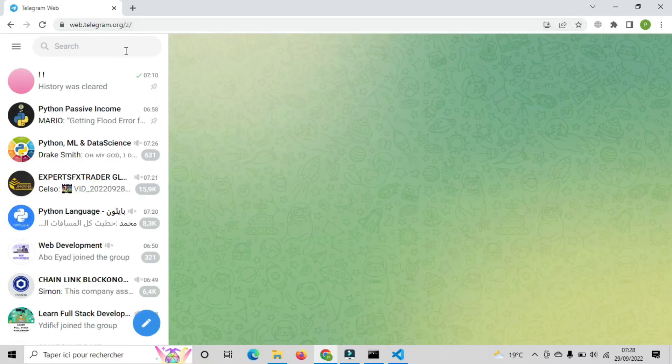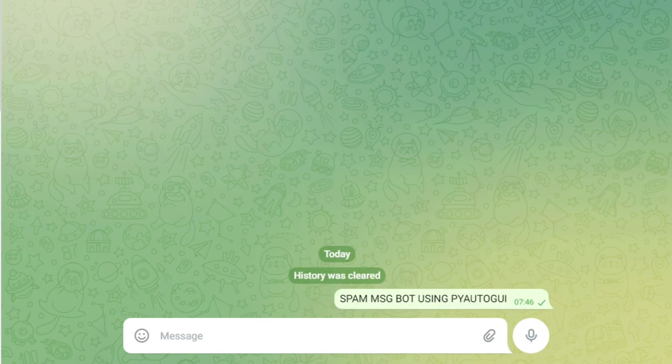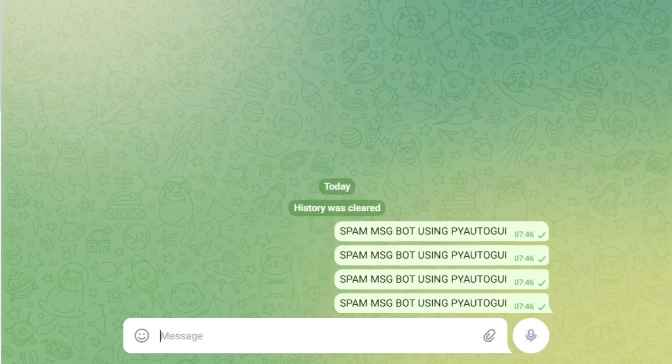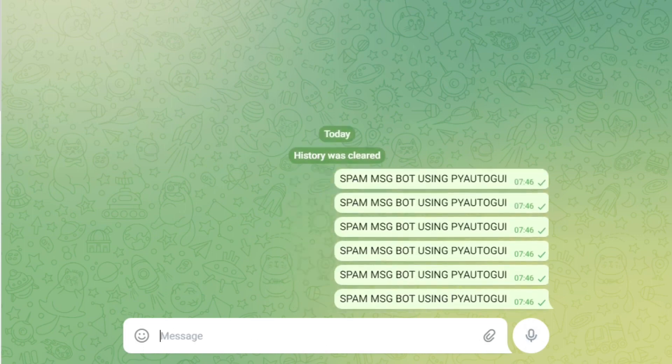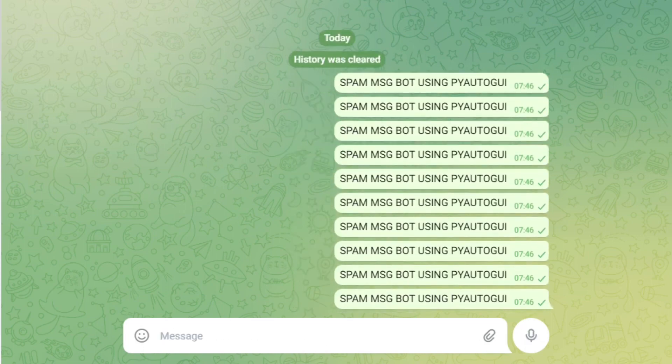After that, our bot should click on the first contact and spam a specific message for 10 times. This simple bot will let you know the basics of Python automation by controlling the mouse and keyboard. Let's see how we can make this.